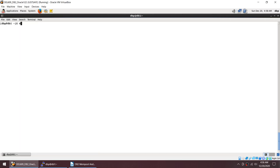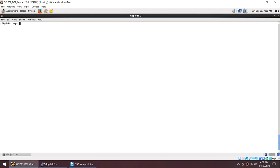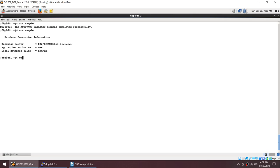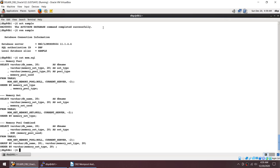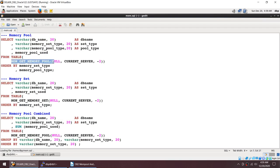Let me deactivate my database and then activate the database again. Let me connect to the database — here are the queries, let me show them to you.